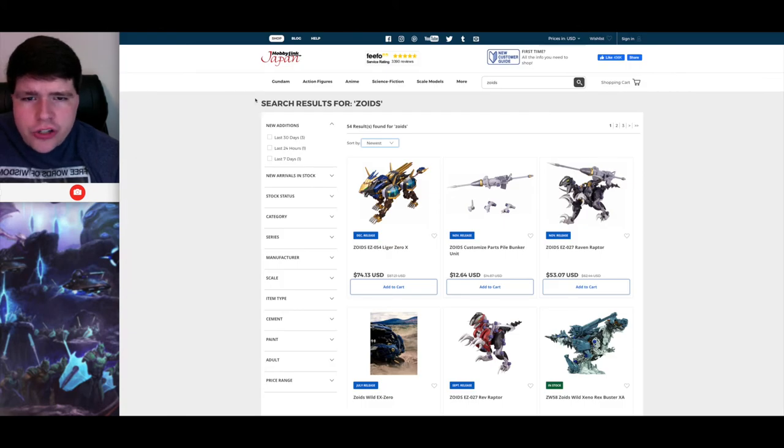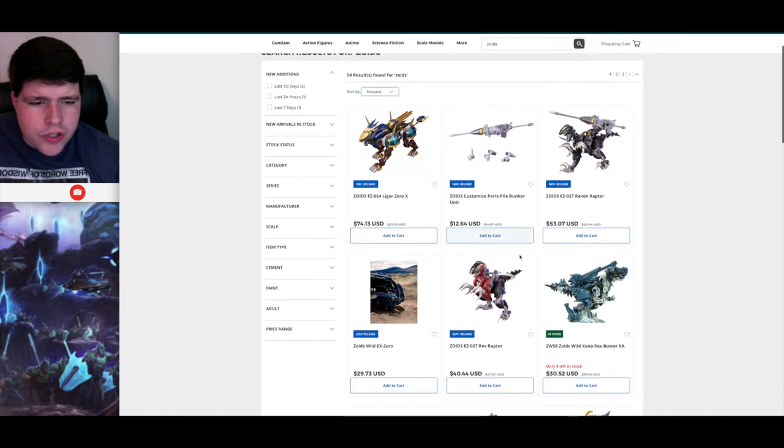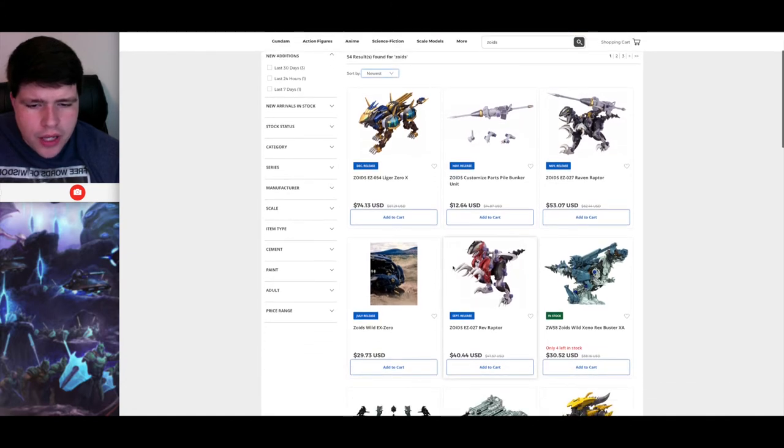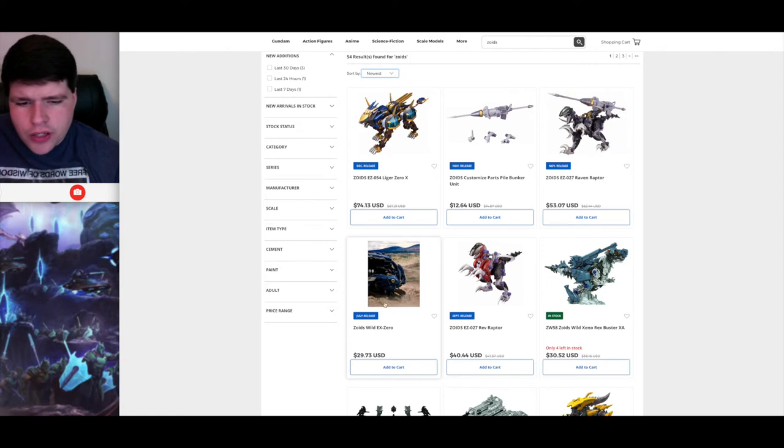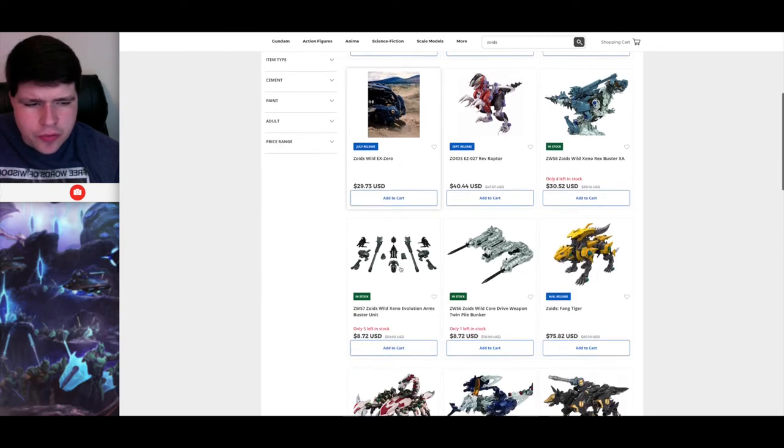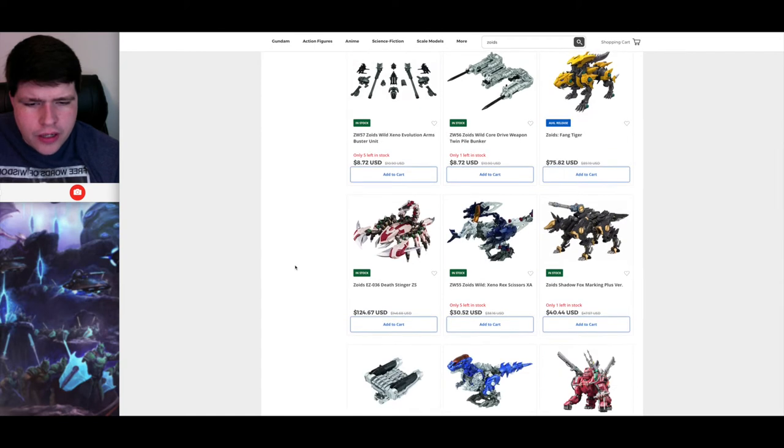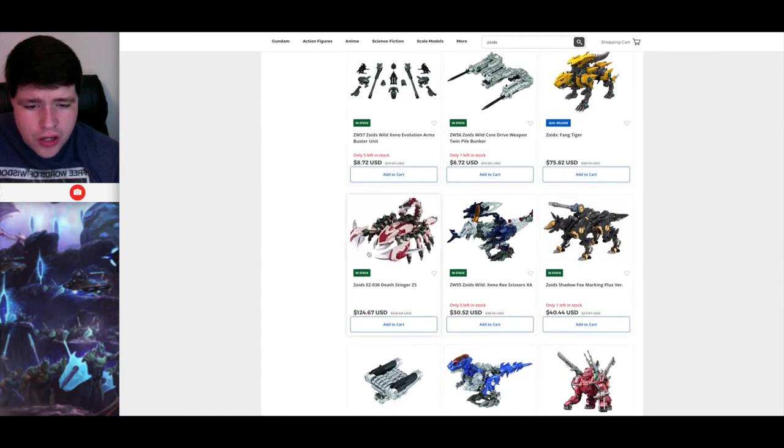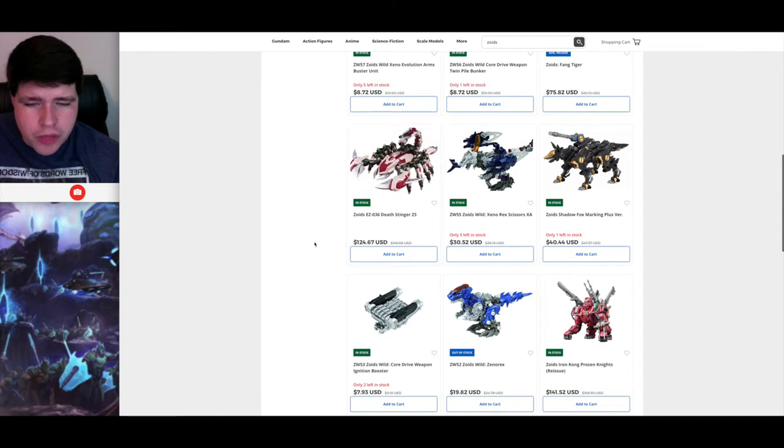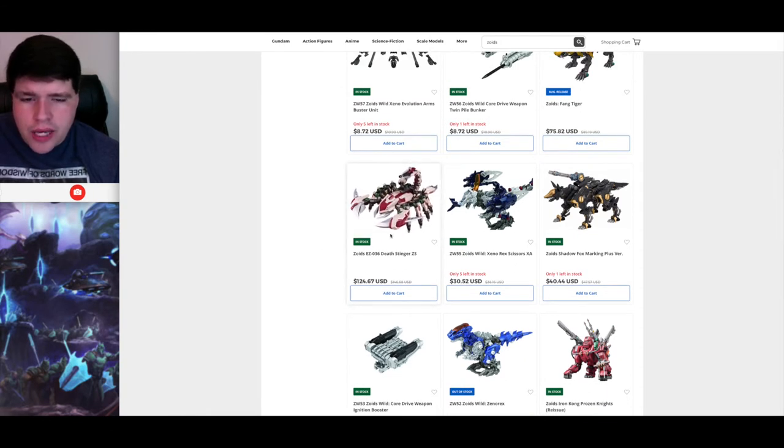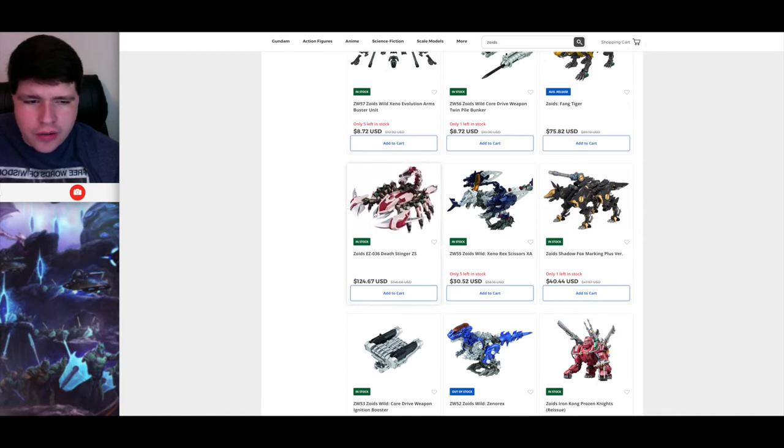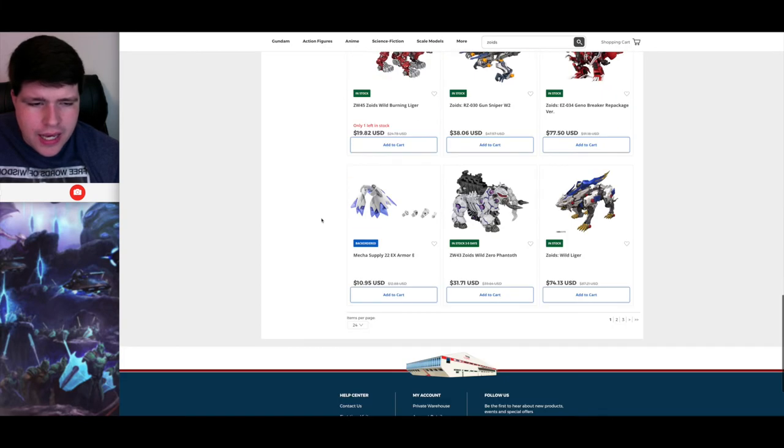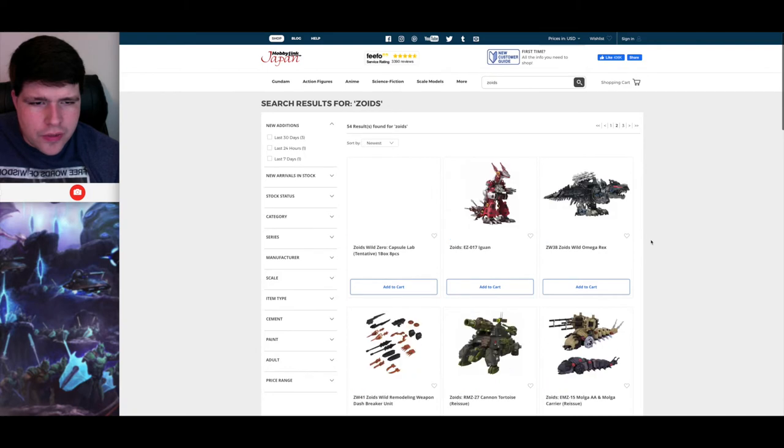All right, over here on HLJ, Liger Zero X is available as well as all the other ones we just talked about. That EX Zero is an art book that I talked about, and so that's available for pre-order as well over here. The Deathslinger ZS is in stock. You can go ahead and purchase that here for a pretty good price, if I do add. A price that makes getting the bootleg, what do you call it, the Supernova Deathslinger, irrelevant.